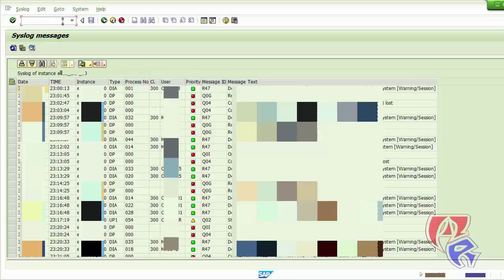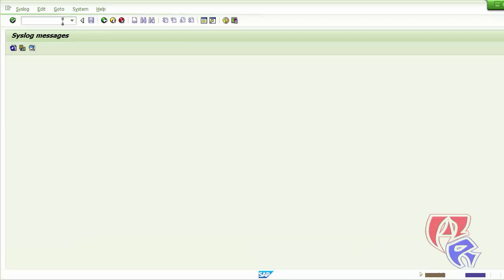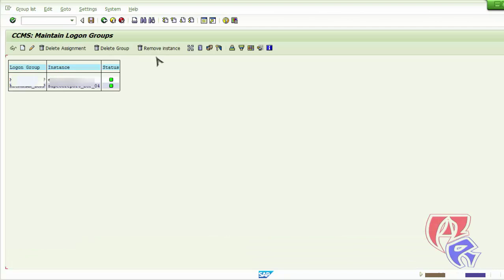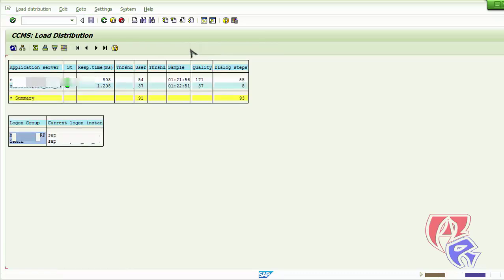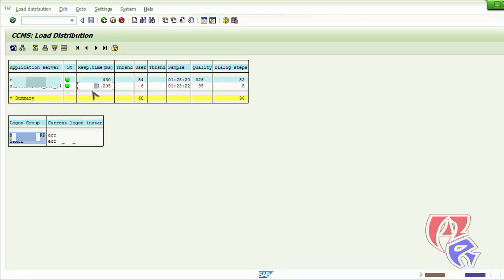Next we will look at T-Code SMLG, where we will see the load distribution on the logon groups. Click here and it will show you the response time. Click once to refresh it and take note of the response time.